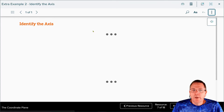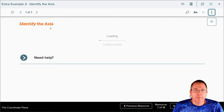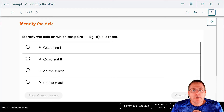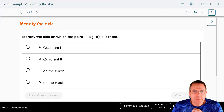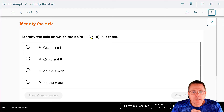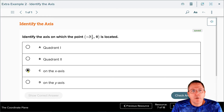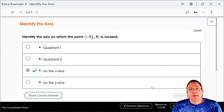Now it's your turn to identify what axis this one lands on. Pause the video and figure it out. Does it go left or right? Yes — the x-coordinate is negative, so it's going to go left. Does it go up or down? No, it doesn't. That means it's going to be to the left of the origin, on the x-axis, because it does not go up or down. Answer checks. Easy math.